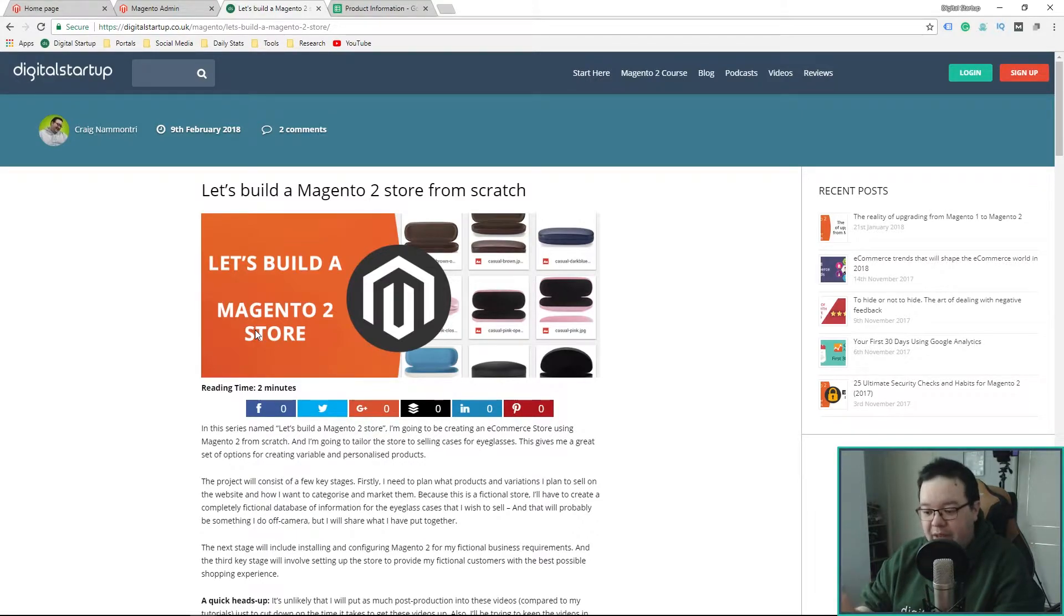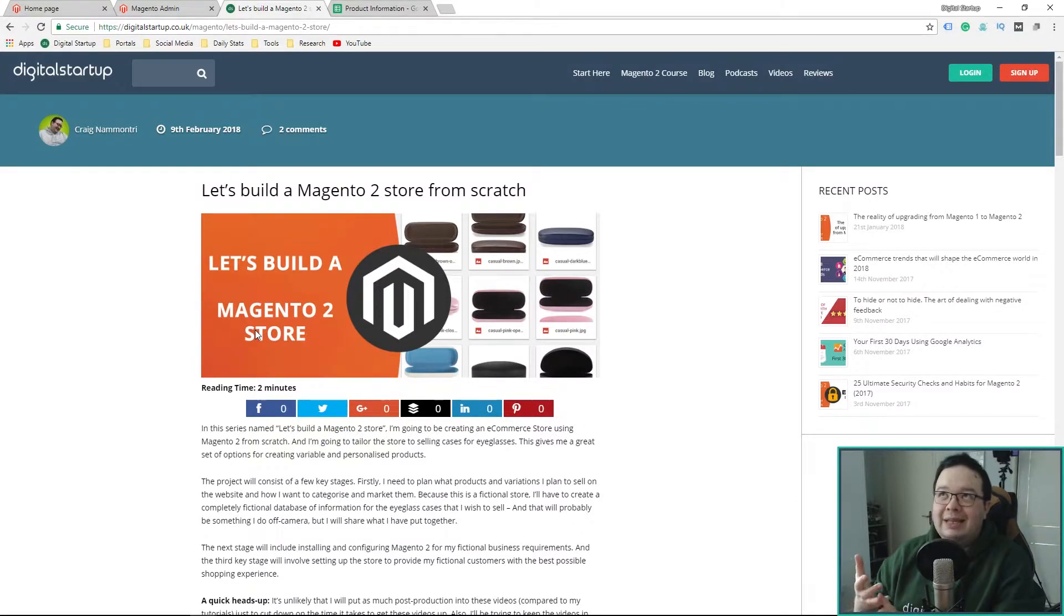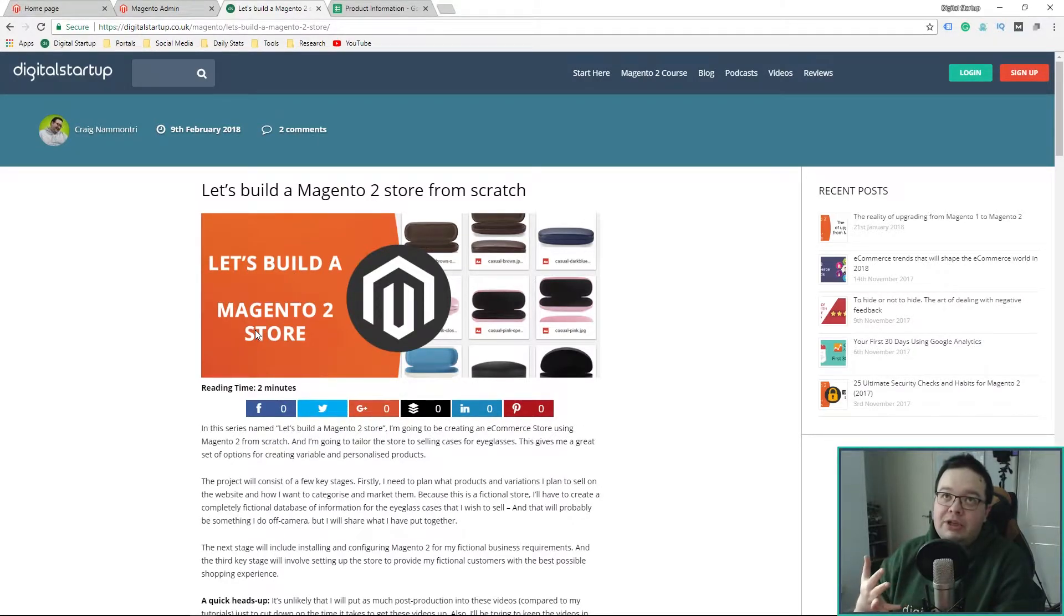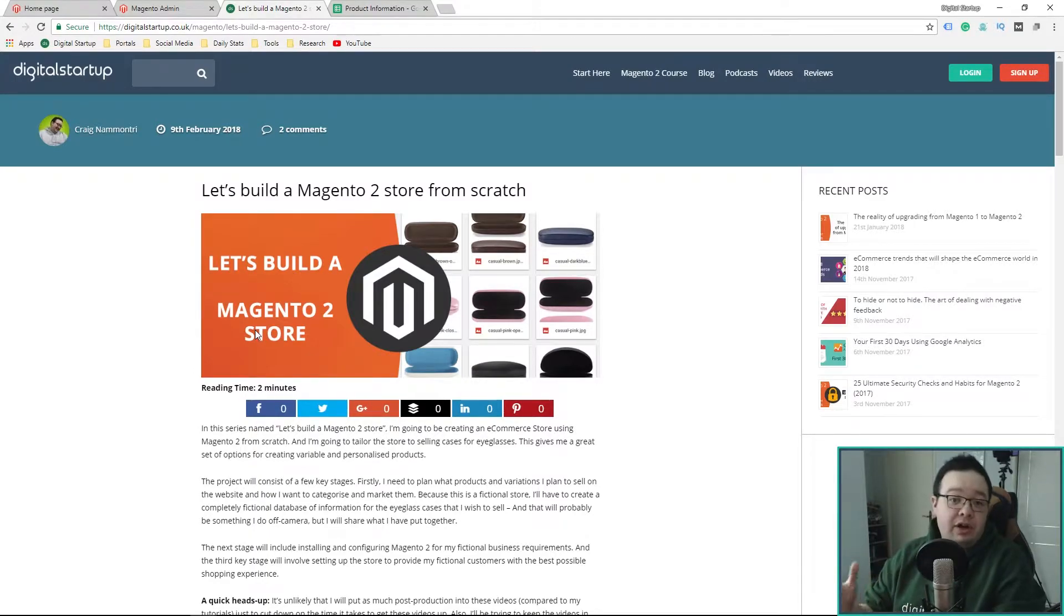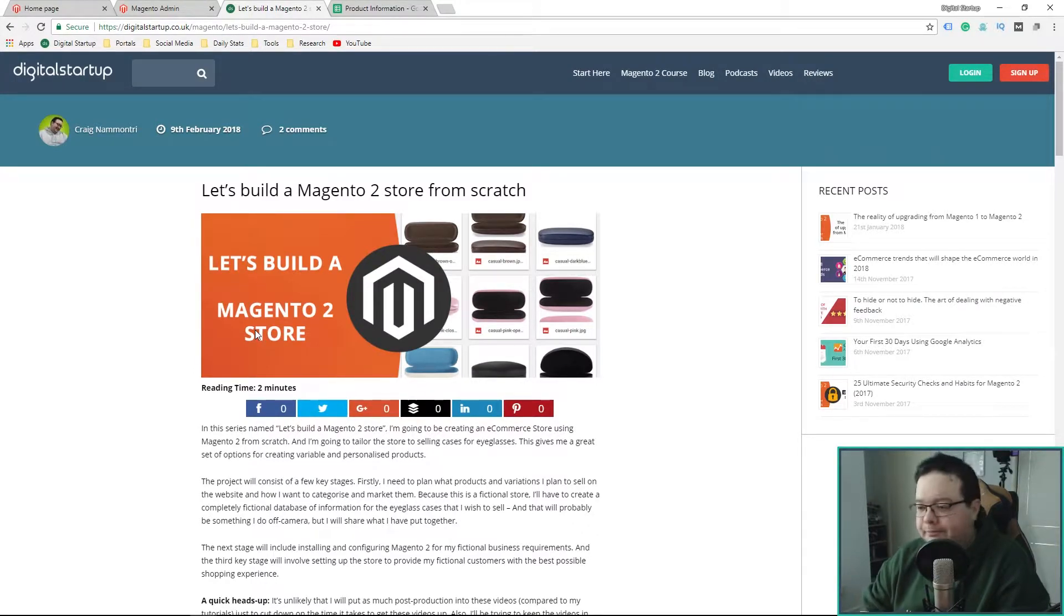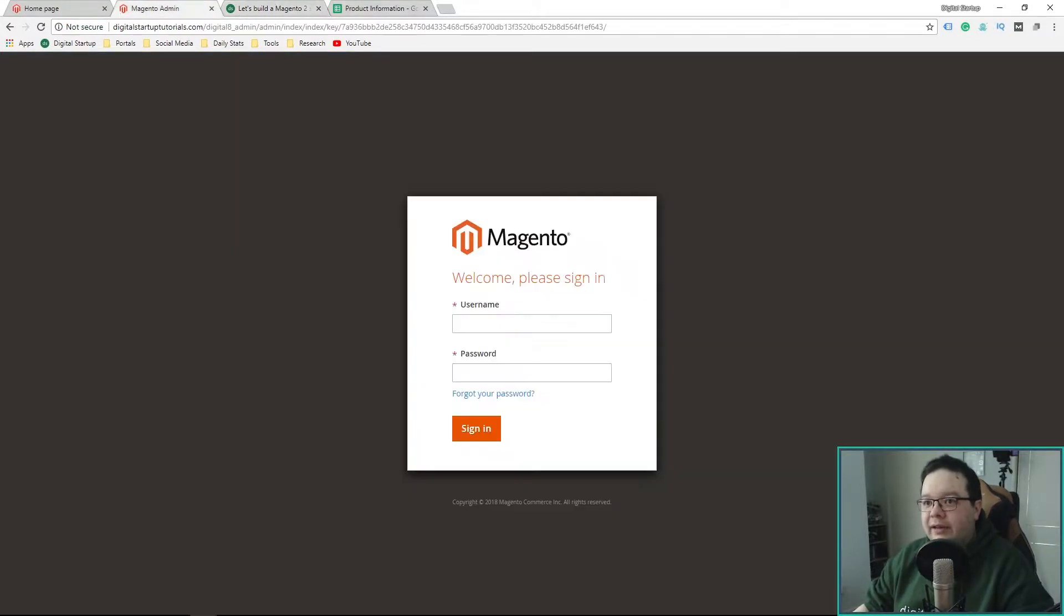Just to give you a heads up, it's a competition that's going to run for about eight weeks and it's a giveaway for a Magento 2 theme worth $99. But I'll go over all those details at the end of the video. Let's crack on then.